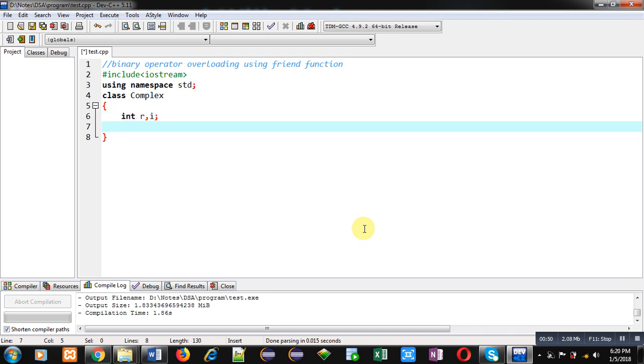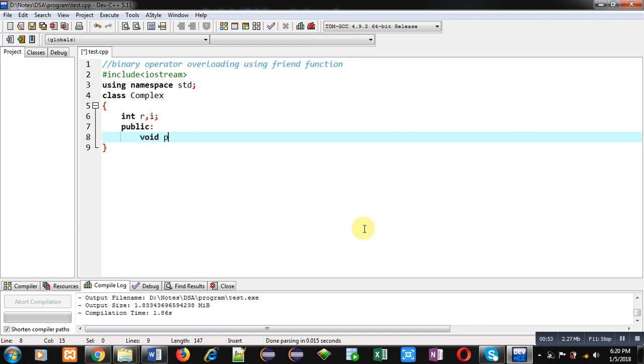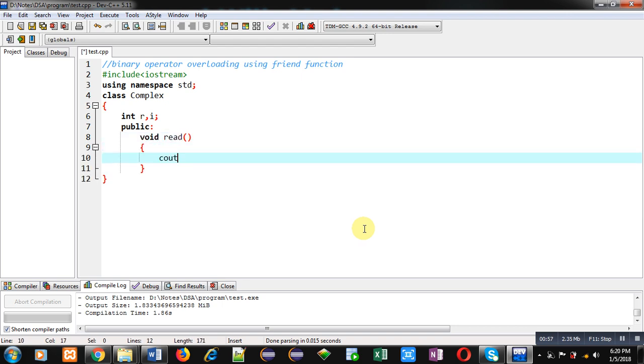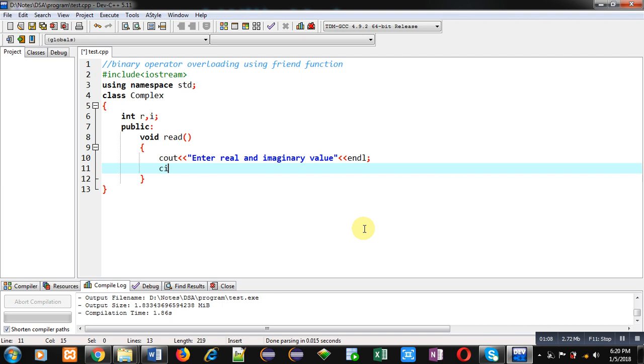Then in public section I am implementing the first function that is read. I am implementing cout which will display a message 'Enter real and imaginary value'. This message will be displayed on console. Entered values will be stored inside R and I variables.